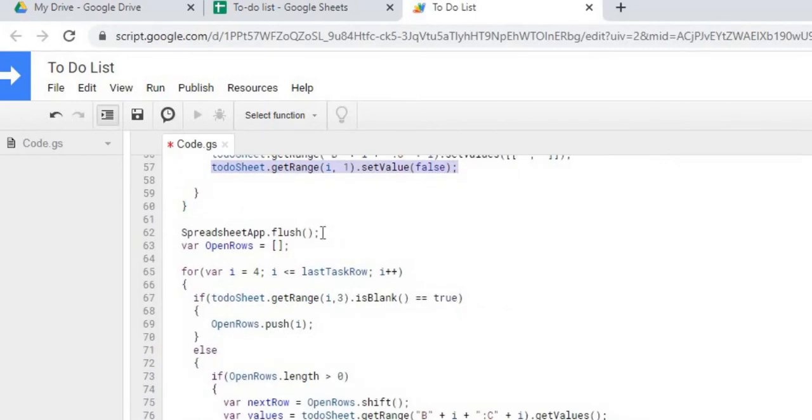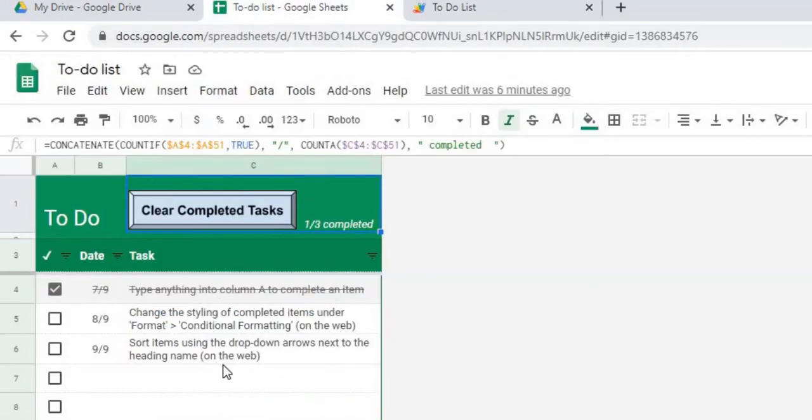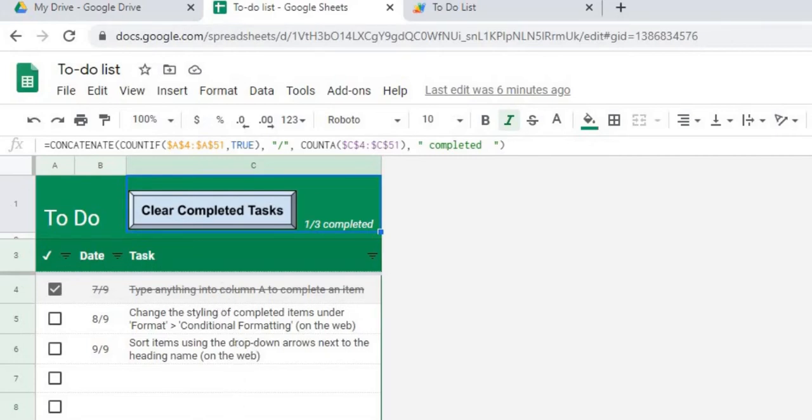And then next we're going to do this spreadsheet app flush. That means it's just going to update the view of that before we do our next task. Because then we're going to have a bunch of blank rows where every which one that was taken out or which I set to a blank value.